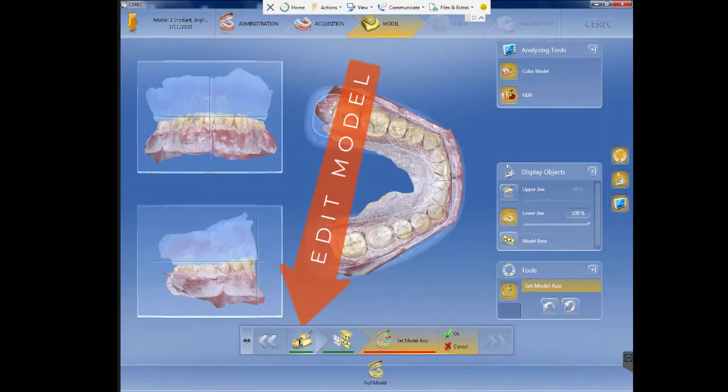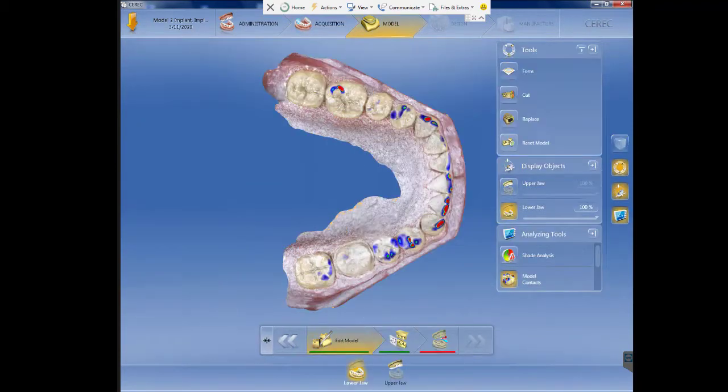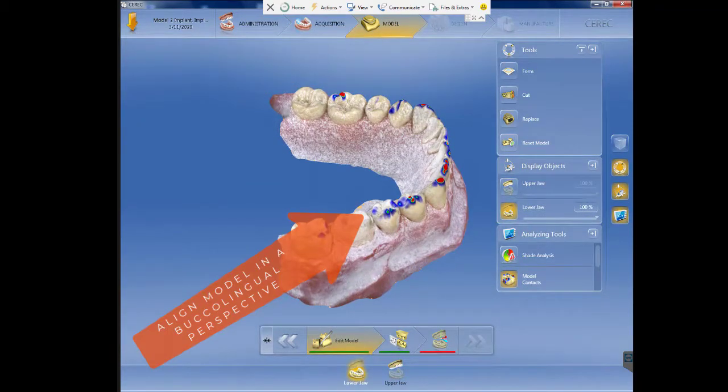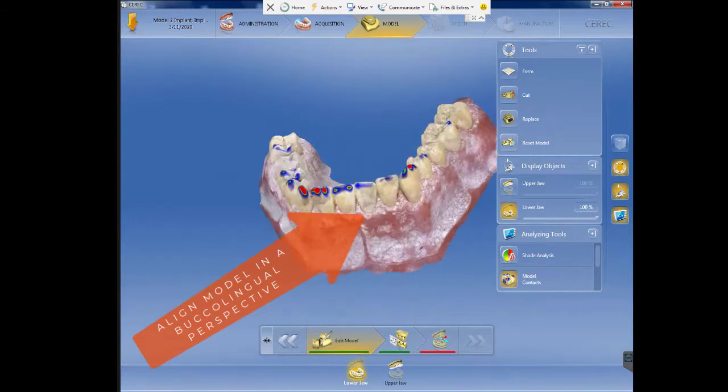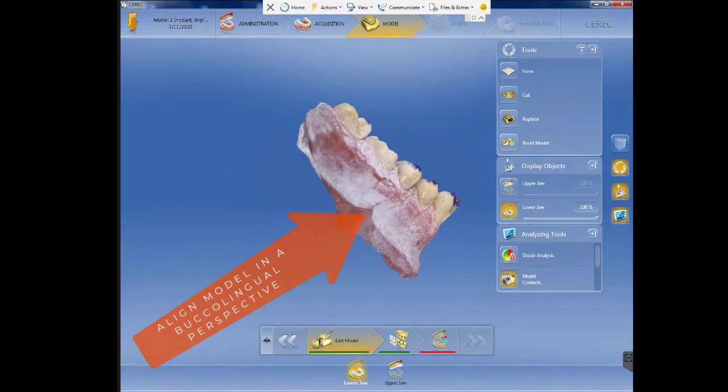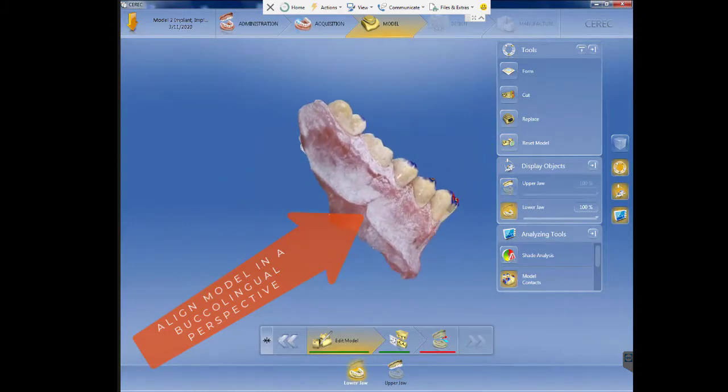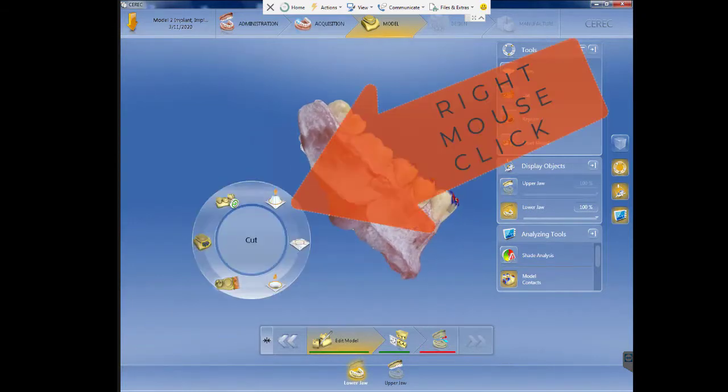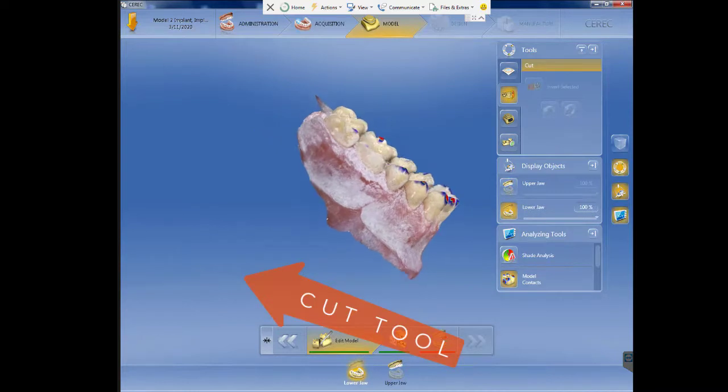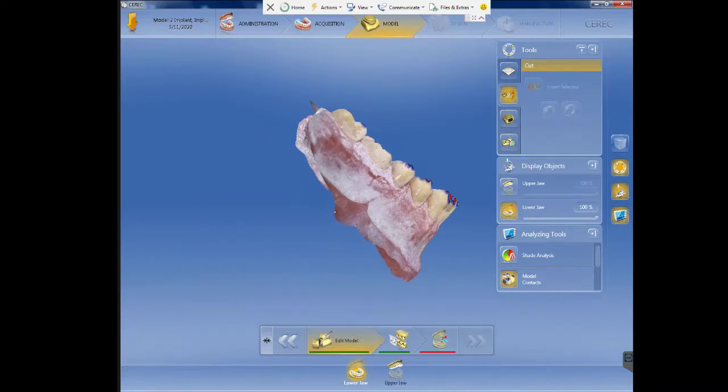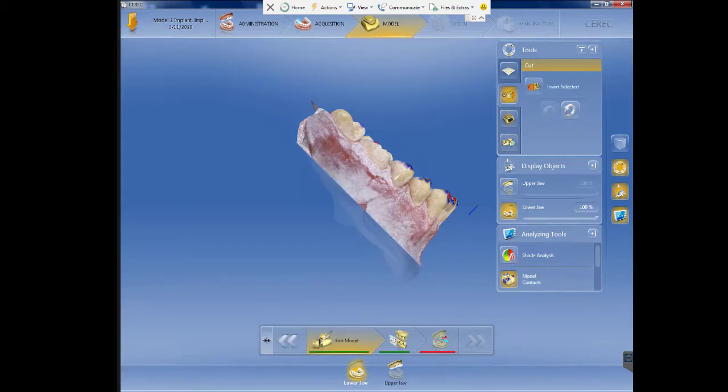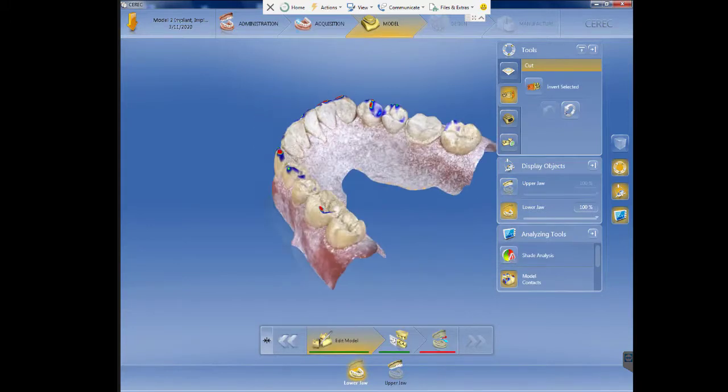Then you click OK, go to edit model, and then you will align the model in a buccal-lingual position so you can cut and have a base. You will use the right-click and then the cut tool, double-click and select this as your base. This will prepare the model so we can print it.